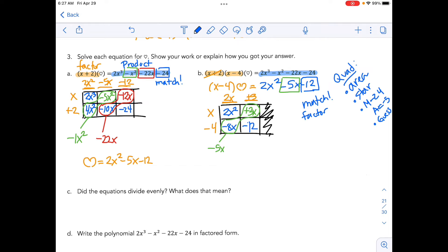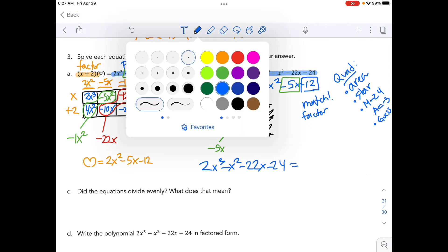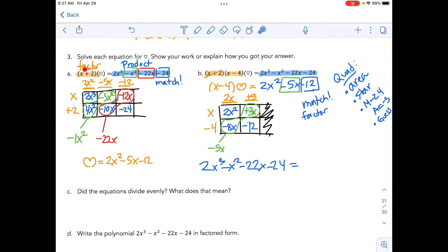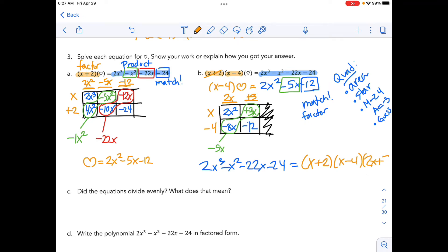So now we know that the product 2x cubed minus x squared minus 22x minus 24 can be factored. We started with x plus 2, which led to the intermediate factor 2x squared minus 5x minus 12. We further decomposed that, which factored into x minus 4 and 2x plus 3.